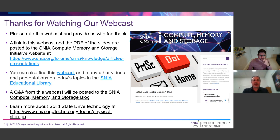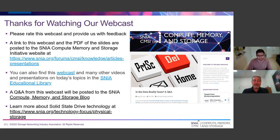Thanks for joining us today. This will be available on demand for future reference. Hopefully once more market momentum, more products, and more applications and usage of EDSFF drives and systems come out, we can do a follow-up on this. Please rate the webcast, and here are some more resources from SNIA and the CMSI. Please check out some of the other content.